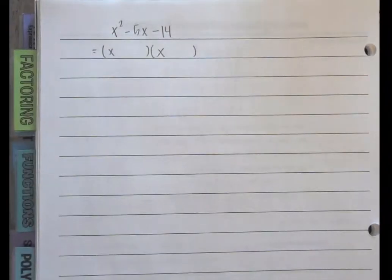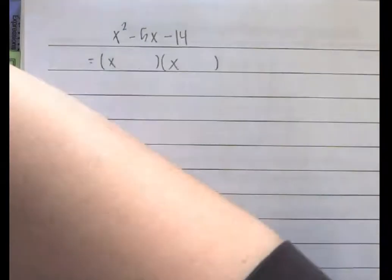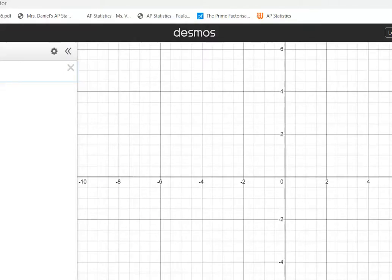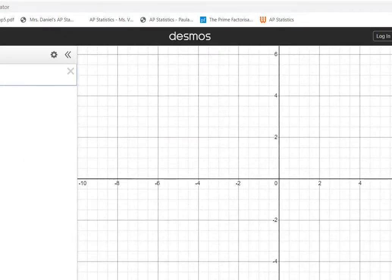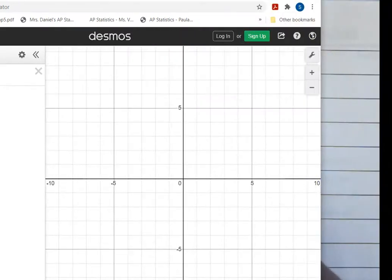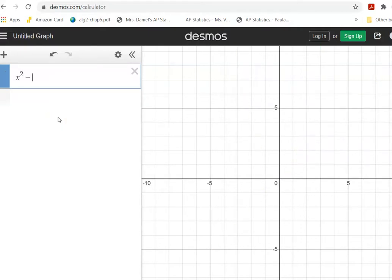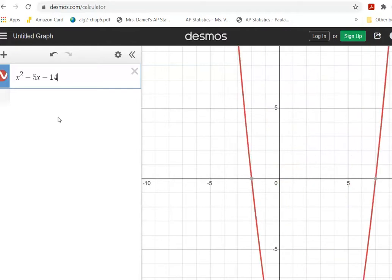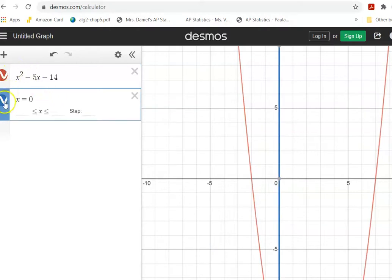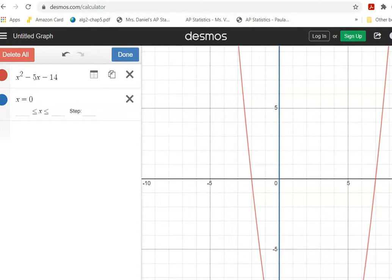Let's factor x squared minus 5x minus 14. This is going to factor into two binomials with an x at the beginning of each binomial. So when I try to factor this in Desmos, I am going to plug that in. I'm going to do x squared minus 5x minus 14.